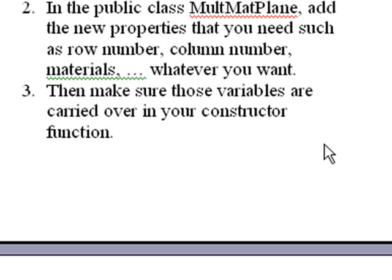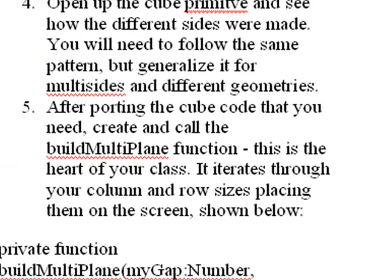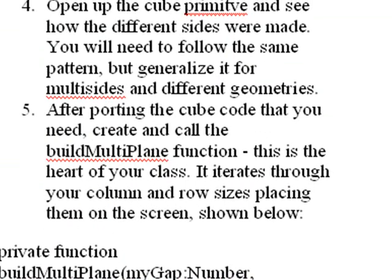So in step three, then I had to make sure the variables are carried over into the constructor. That's pretty self-explanatory.